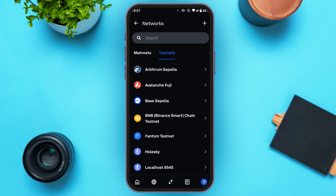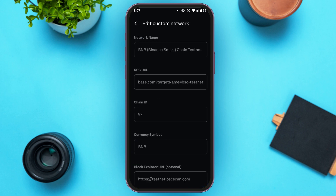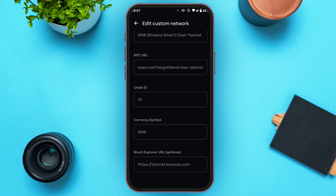You can also select a network from the existing mainnets and testnets instead of adding a custom one. Simply tap on the network of your choice. You'll be led to a new interface where you'll see the option for Active Network. Tap on it and that network will become active.